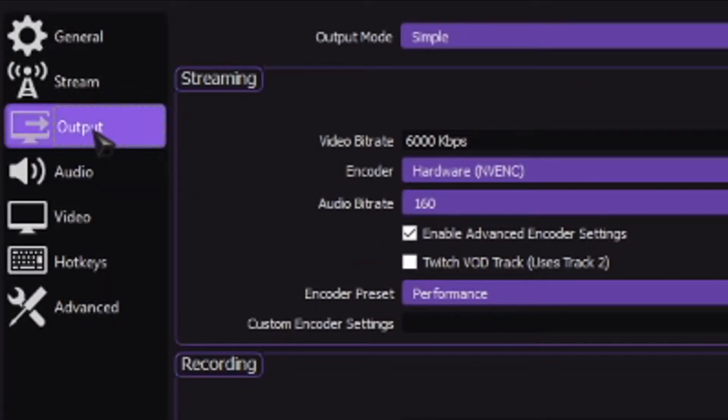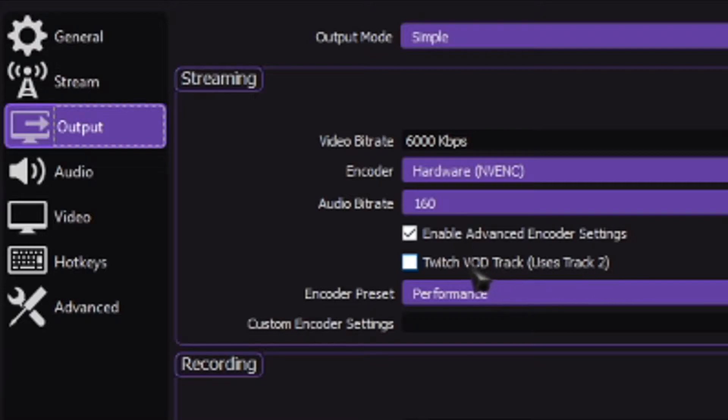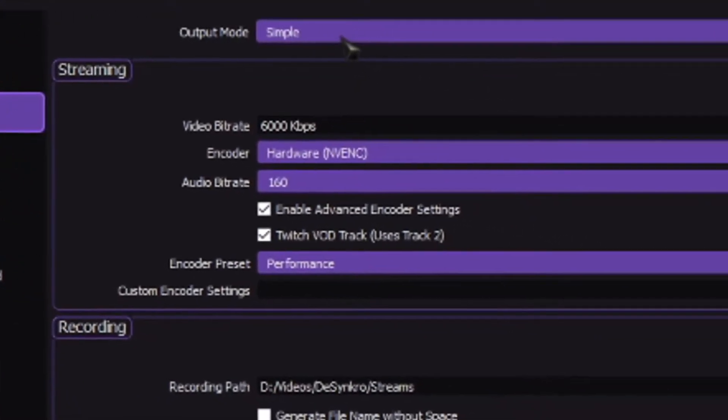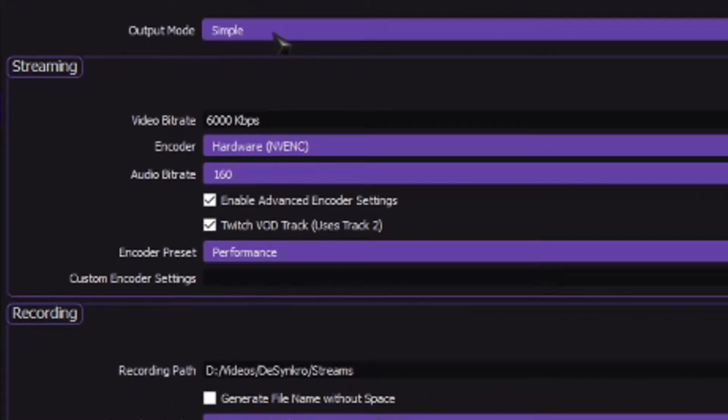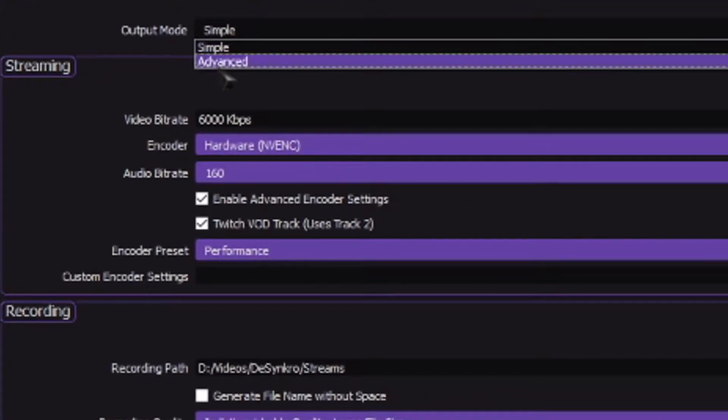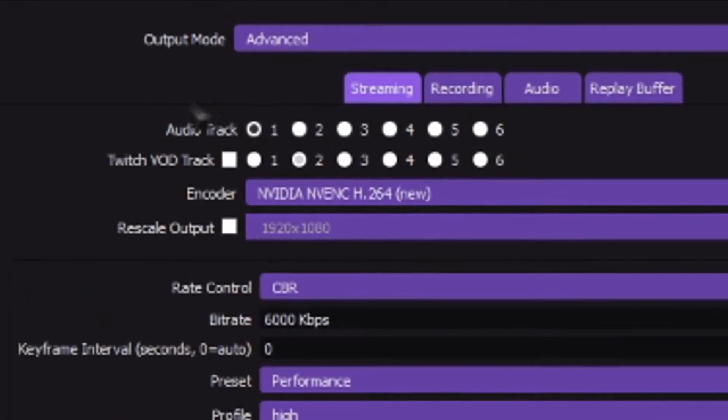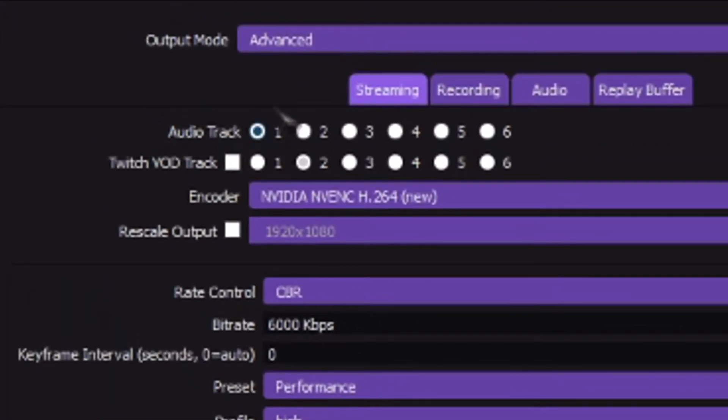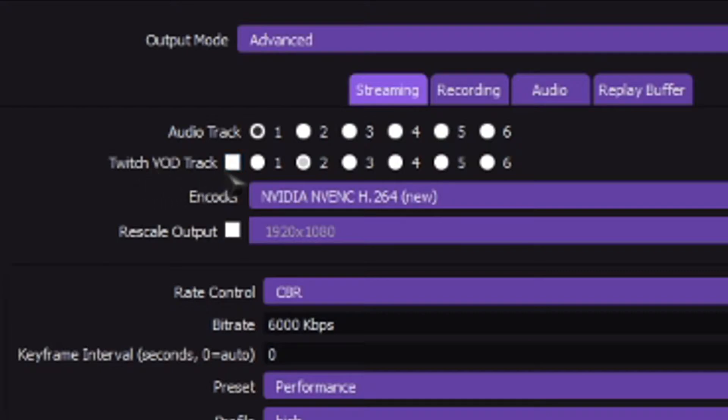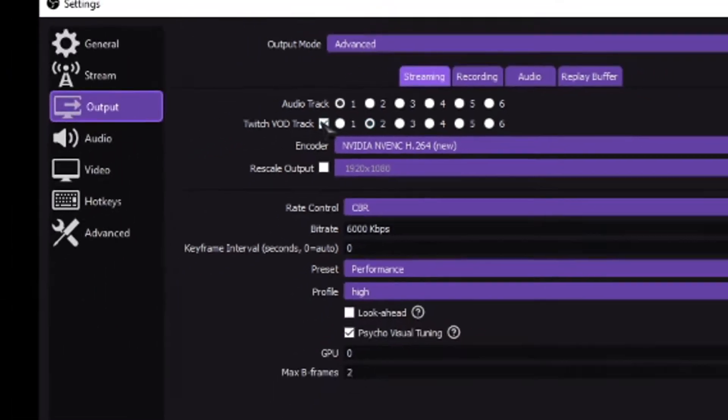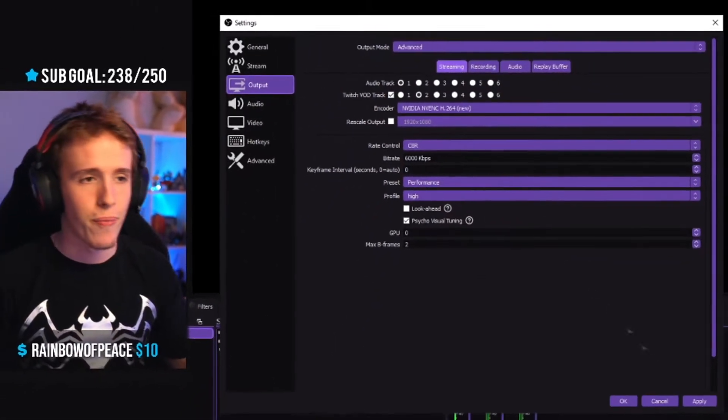So once you head over to output, you should see something that says Twitch VOD track uses track 2. All you got to do is select that checkbox. Now, if you happen to be using the output mode advanced, it's a little bit different. You have the audio track 1, which is where all your audio is going to go to your live stream. And then you have Twitch VOD track 2 and you can select which track you wish to use. I usually just leave it at 2 and there you go.